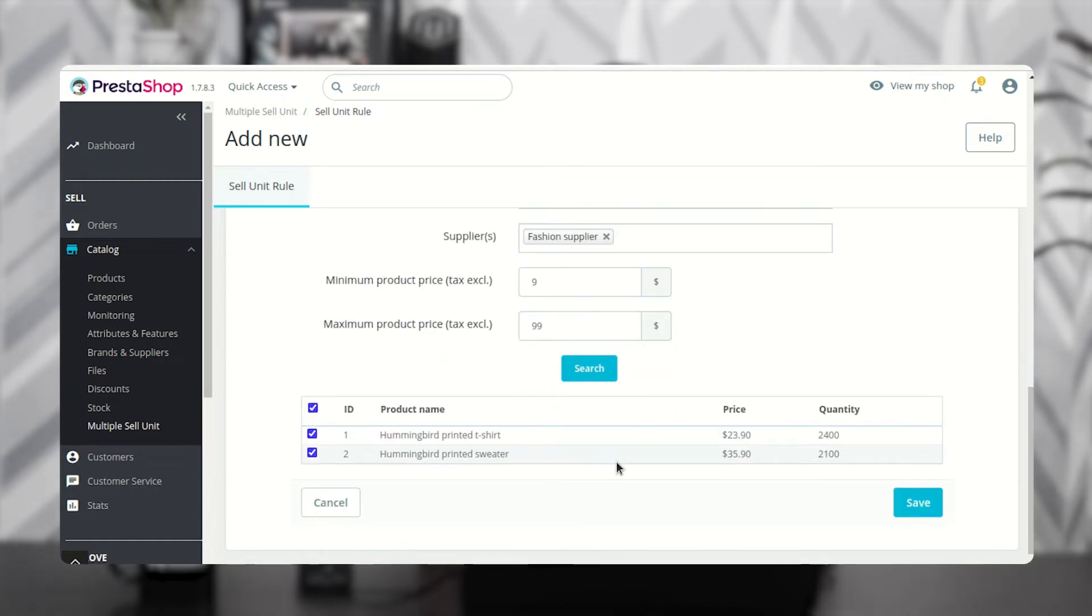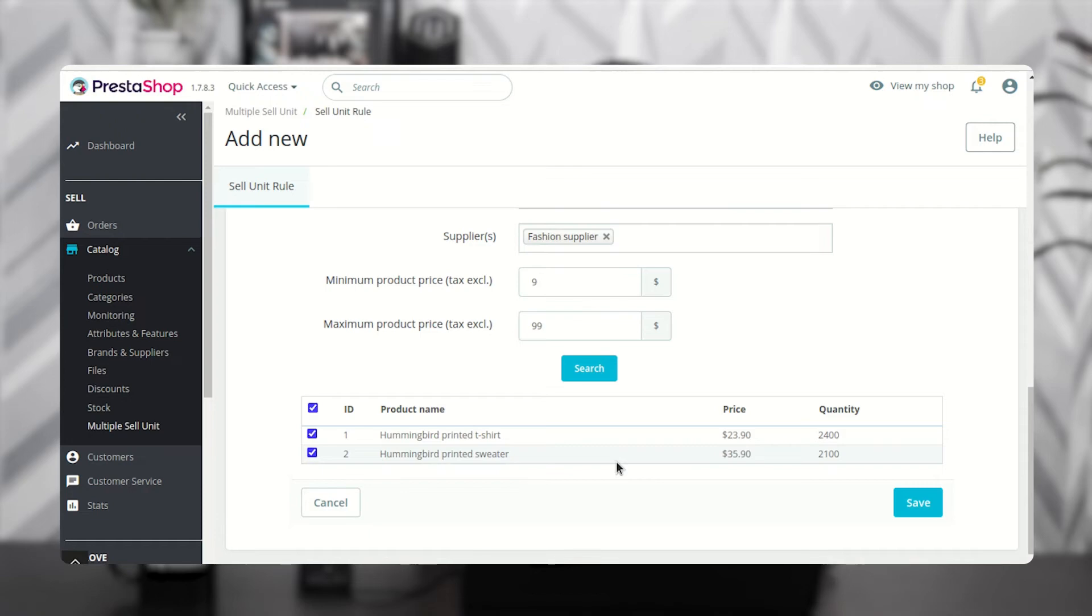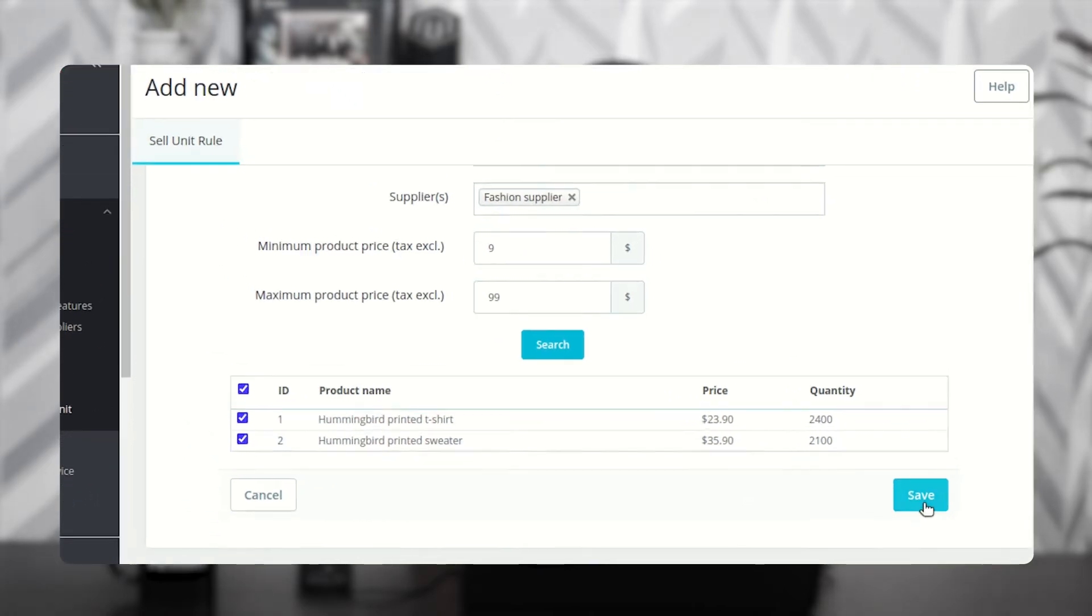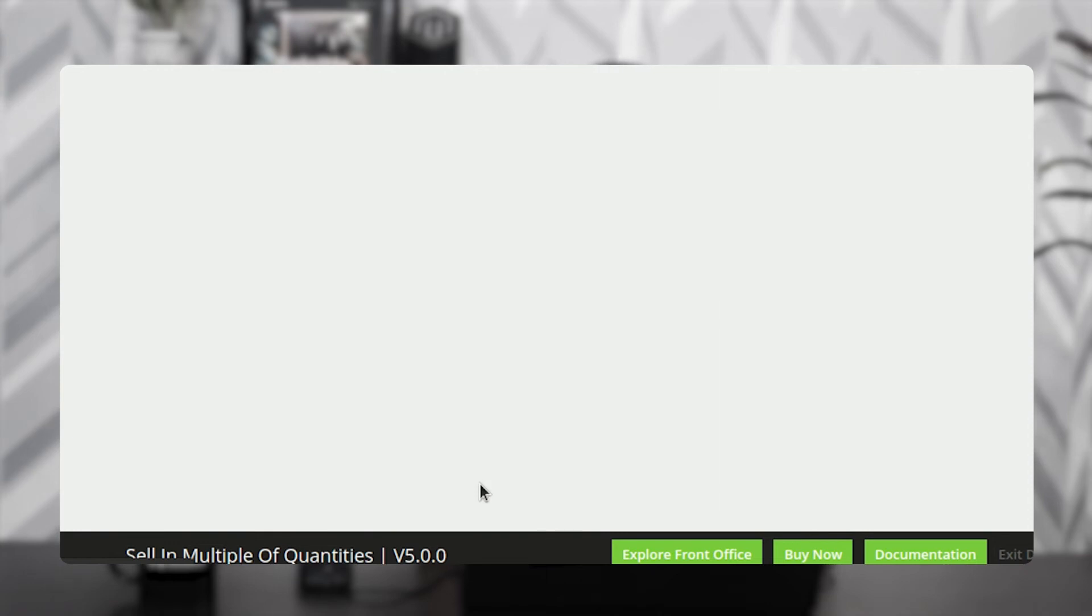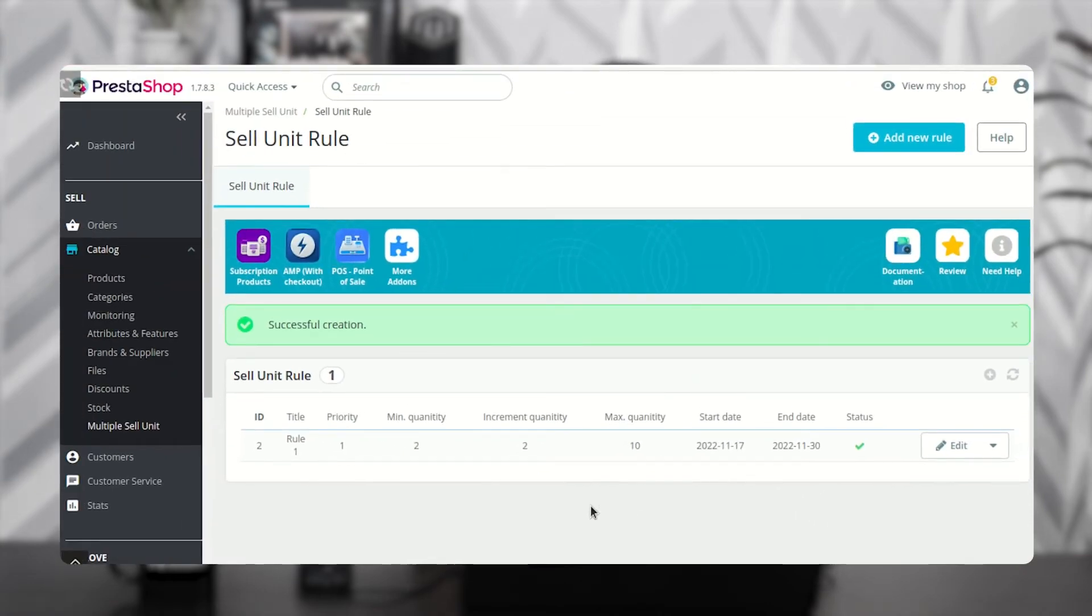On clicking the search button, the products associated with the selected categories, brands, suppliers, and the ones that fall into the specified price range will display on this page. Once added, the admin can view it under the sales unit rule tab.